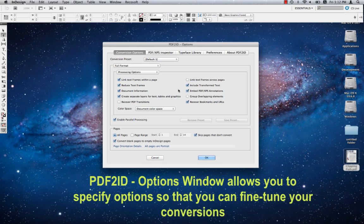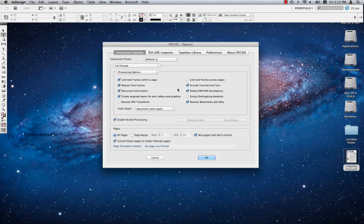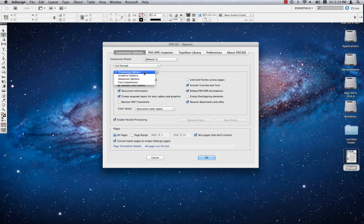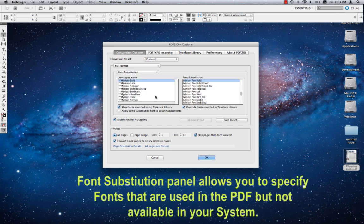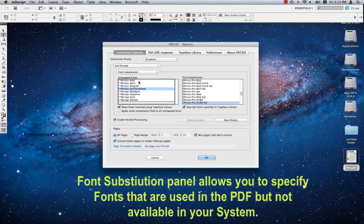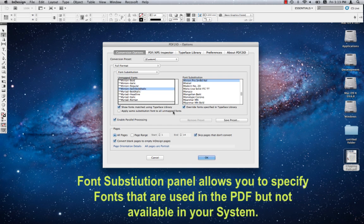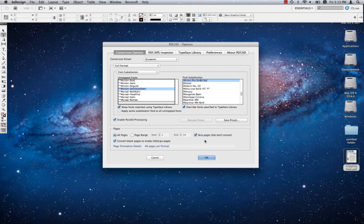PDF2ID allows you to specify font substitutions when a PDF file contains fonts that aren't in your system. Here we use the font substitution panel built into PDF2ID and specify the fonts to substitute. I've already substituted my fonts and PDF2ID remembered all these substitutions. Let's just click OK to convert the file.